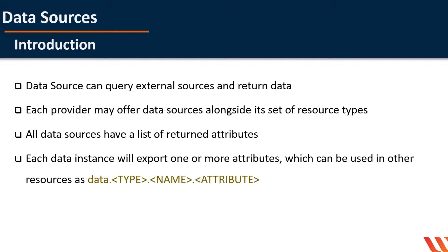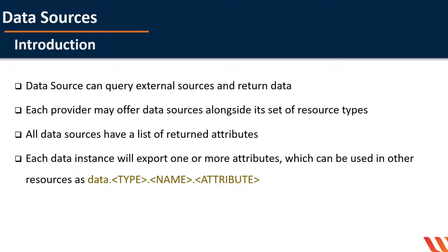All data sources have a list of returned attributes for referencing in other parts of the Terraform configuration. Each data instance will export one or more attributes which can be used in other resources as reference expressions of the form data.type.name.attribute. We can then use that resource like any other resource in Terraform.